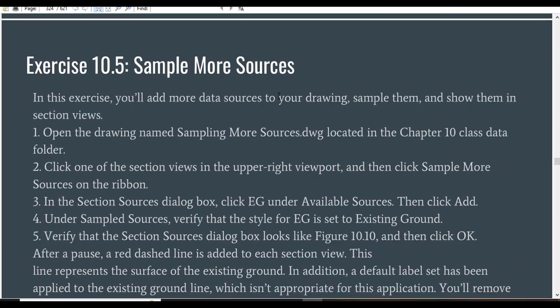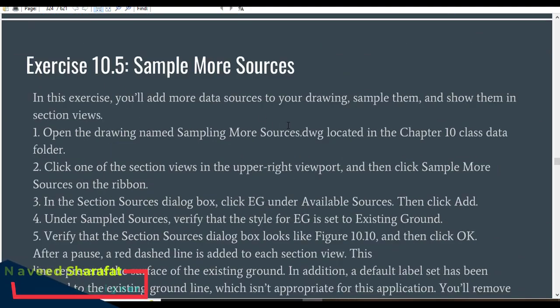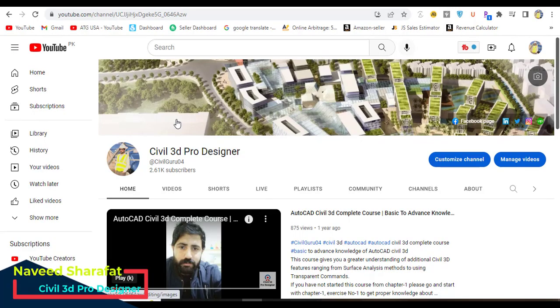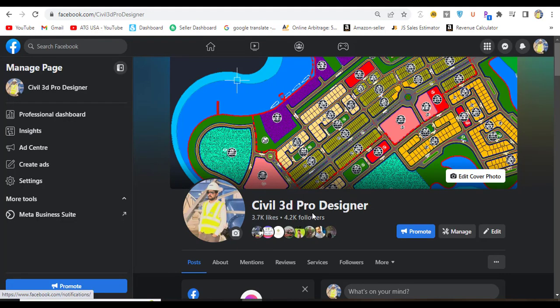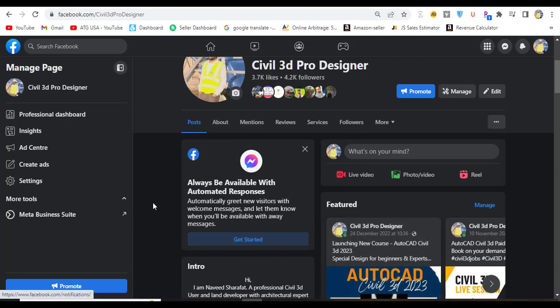Exercise number 5: Sample More Sources in Section Views. Before starting, if you are new to my YouTube channel please subscribe to Civil 3D Pro Designer. You can start from chapter number 1 if you are looking for a complete course of AutoCAD Civil 3D. You can also access me through my Facebook page Civil 3D Pro Designer, where you can get many more materials and real-time project concepts for AutoCAD Civil 3D.